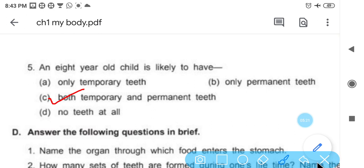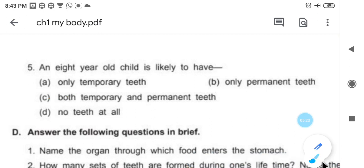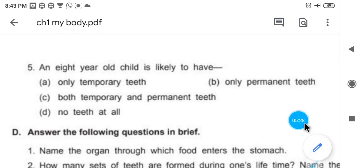With this, the back exercise of chapter number 1 is complete. All of you have to learn it. Thank you.